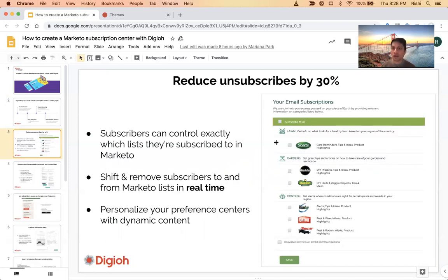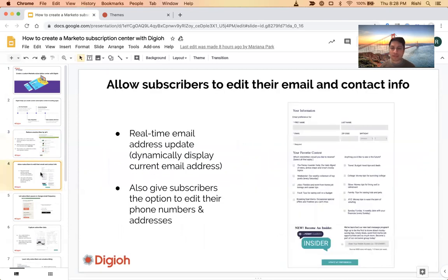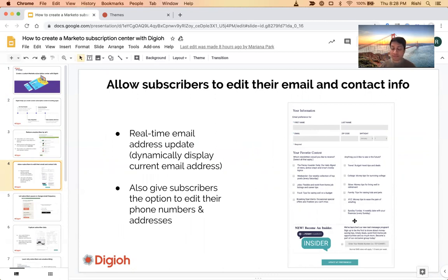We can also support dynamic content. You can also do custom email fields — this is another example we've built. You can actually change all these fields so people can do updates of their birthday, their email, their first name, last name, all the different content types.